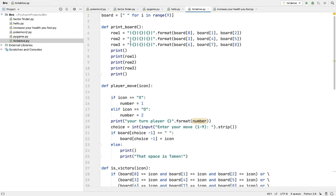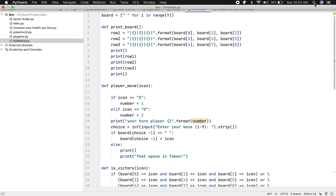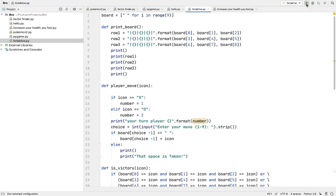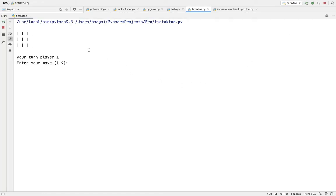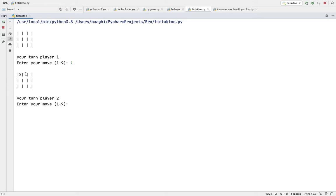So let me just show you what my program is doing. First, if you keep one, the X will go up and it'll say your turn player one. Now it'll say your turn player two, which is O.